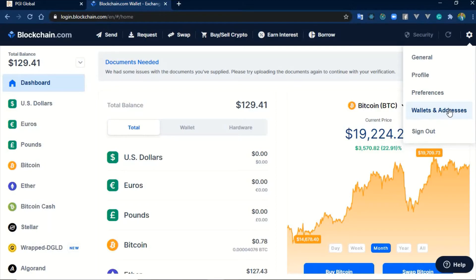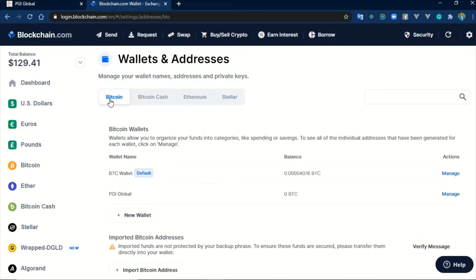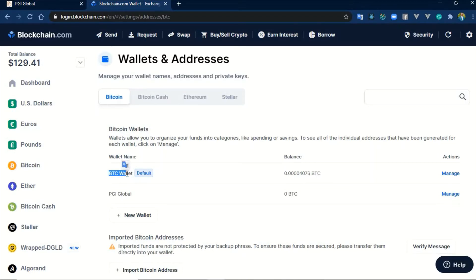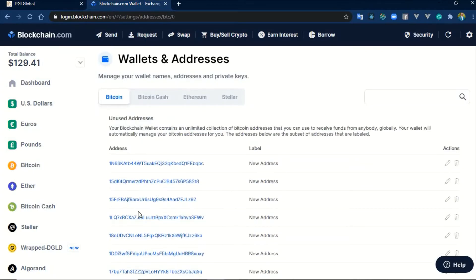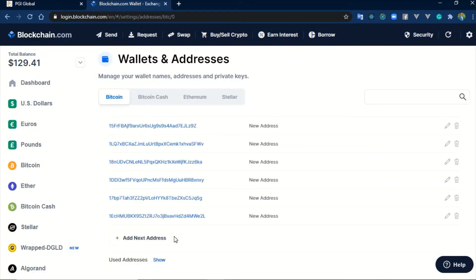I'm going to click here and go to Wallet and Addresses. This section is for Bitcoin — this one is for Bitcoin Cash, Ethereum, Stellar. I'm going to do this for Bitcoin. Here is my default wallet. I click on Manage, and I've already generated so many different addresses as you can see. I could generate more — the list continues. I could go to one million of them, it never really ends.